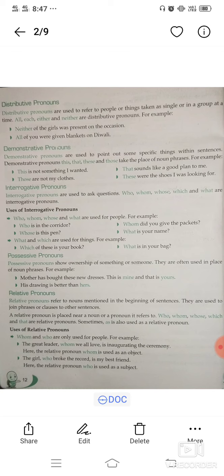Possessive pronouns show ownership of something or someone, and they are often used in place of noun phrases. For example: Mother has bought new dresses. This is mine and that is yours — here ownership is shown, so mine and yours are possessive pronouns. His drawing is better than hers.